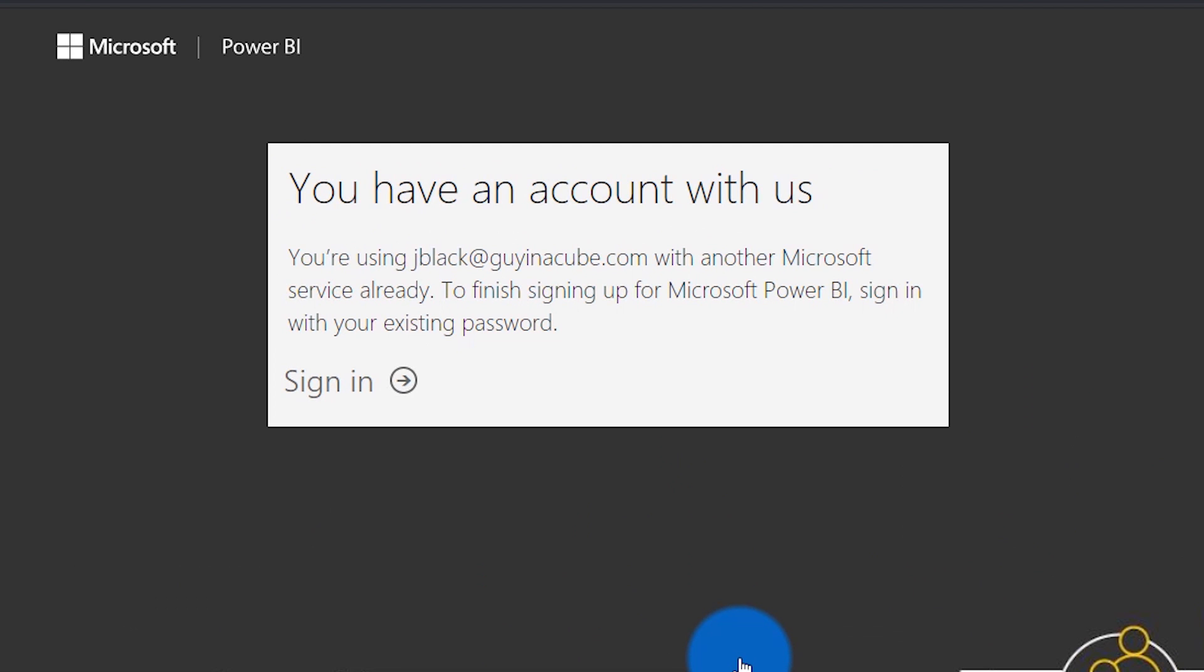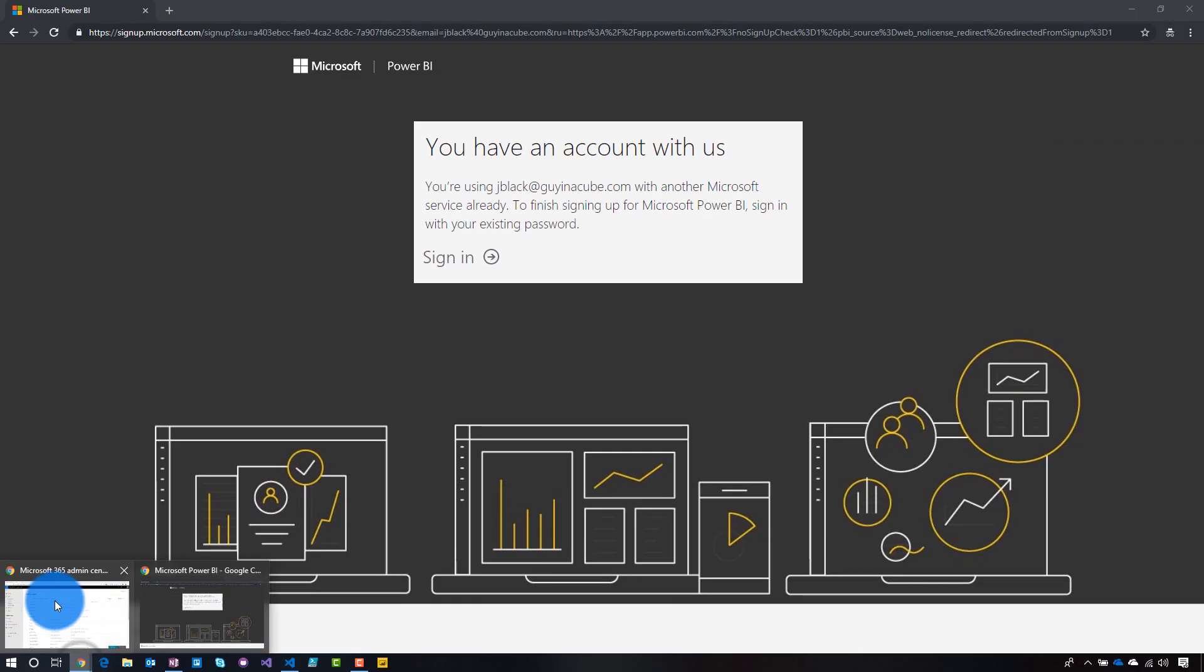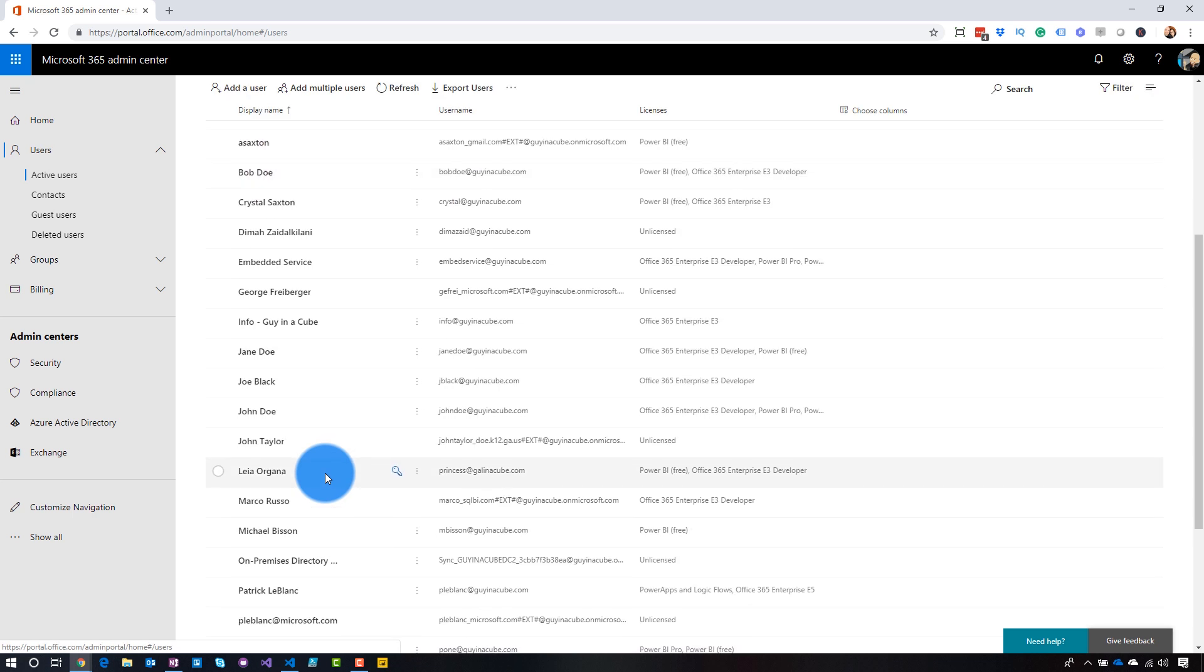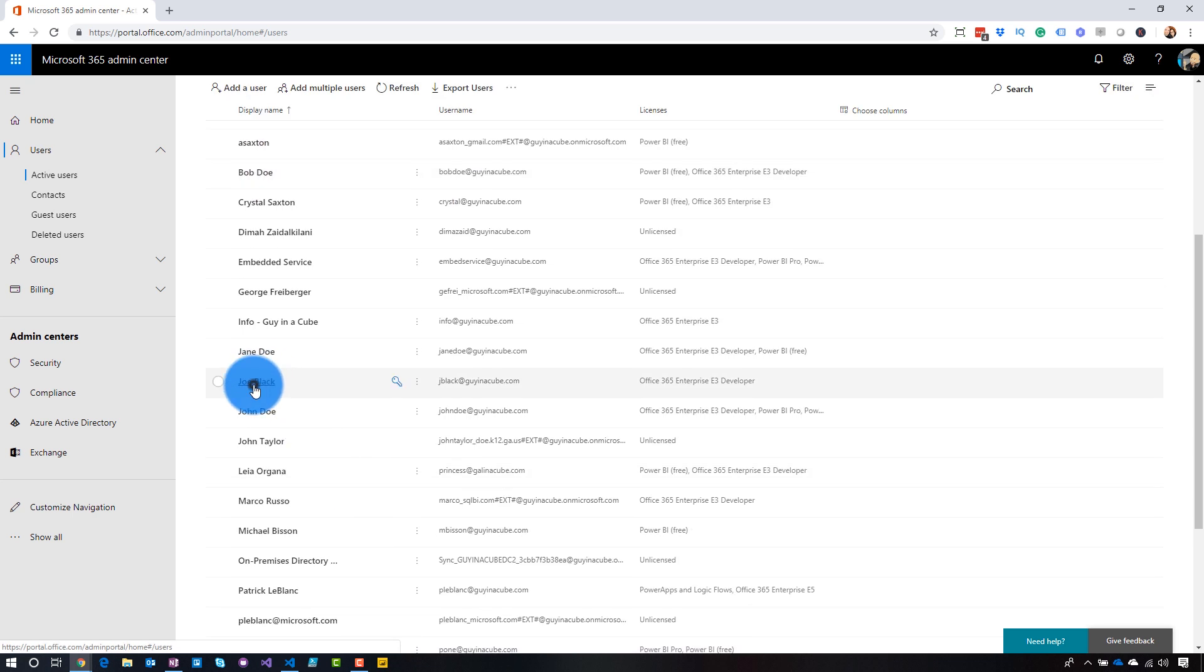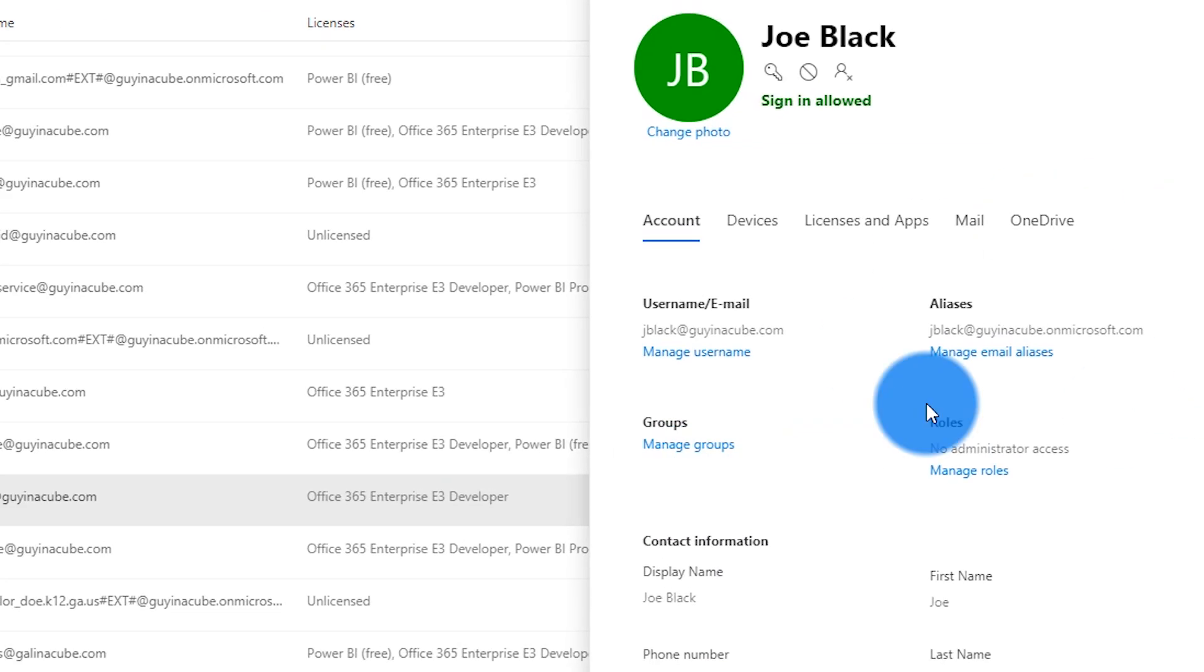And one thing it will show us is that we have, it recognizes that there's an account already there. So for this specific user, this user already had an actual user account inside of my tenant. And if we jump over to that real quick, just to prove this to you. So we'll come down, we'll find Joe Black.